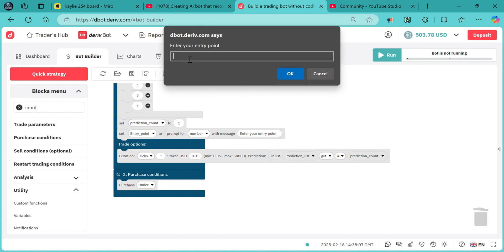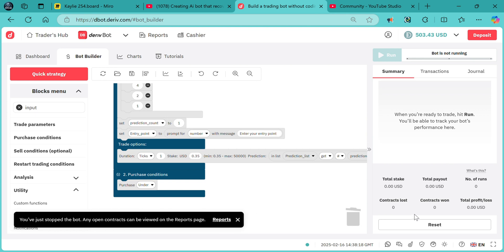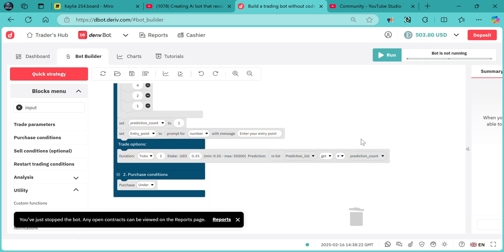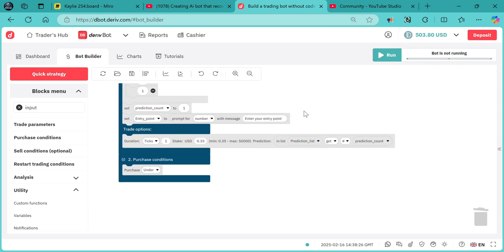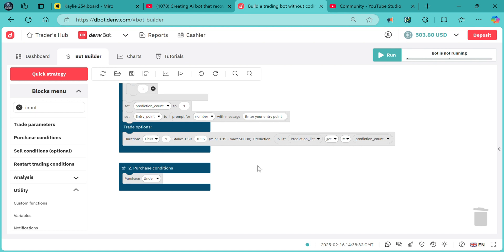For now we have not told the bot that it's supposed to use this entry point. Even if we do, when we key in — say digit 5 — it will immediately start purchasing contracts, which is not what we want. So now we need the bot to run until it gets the entry point.